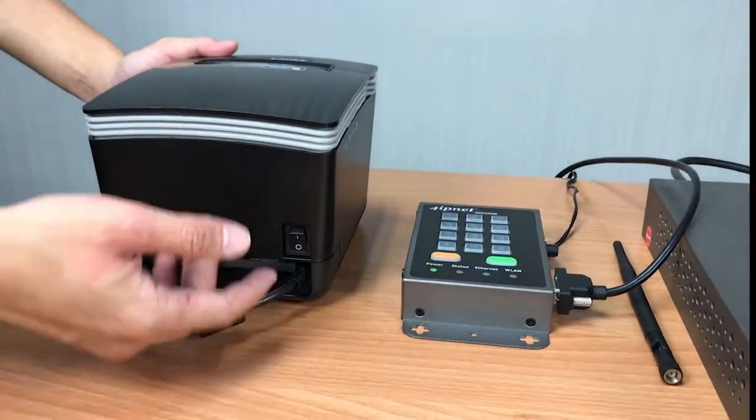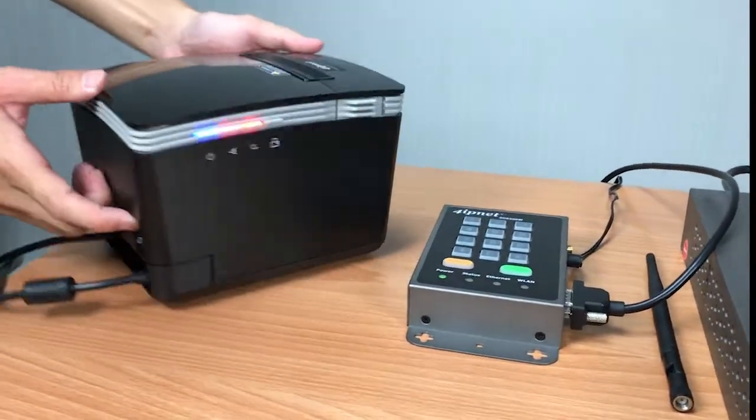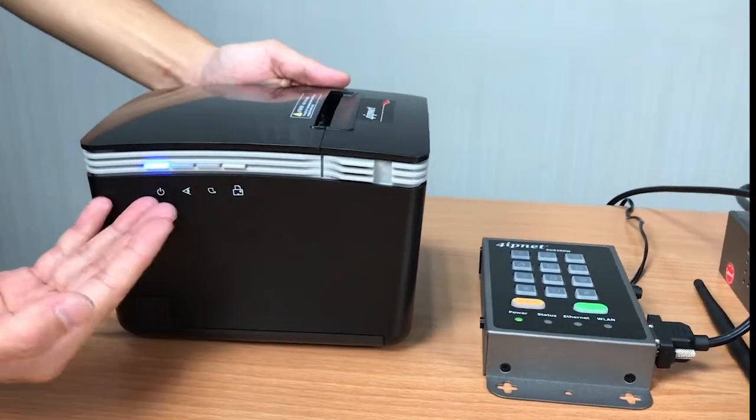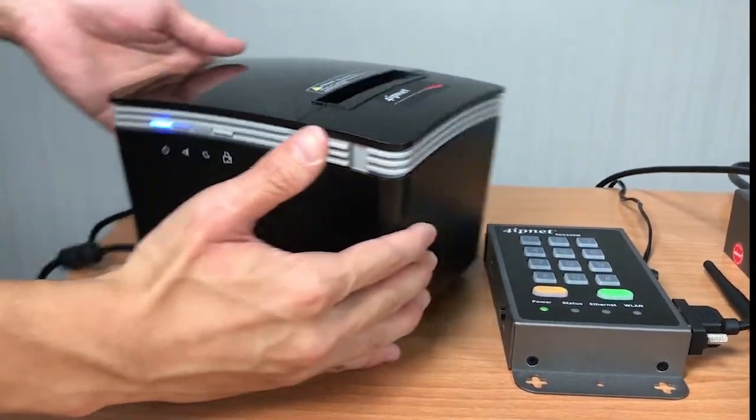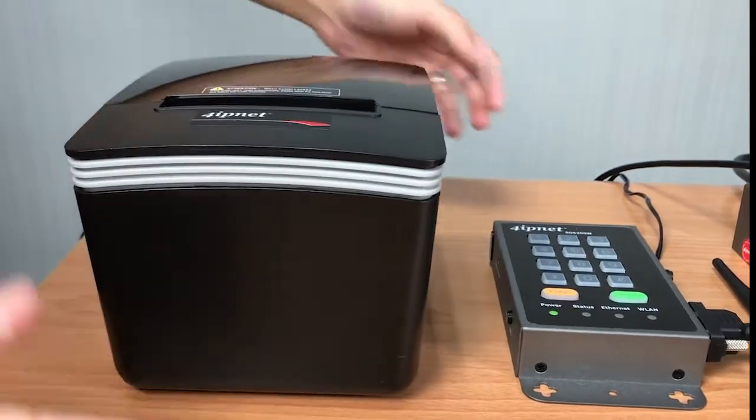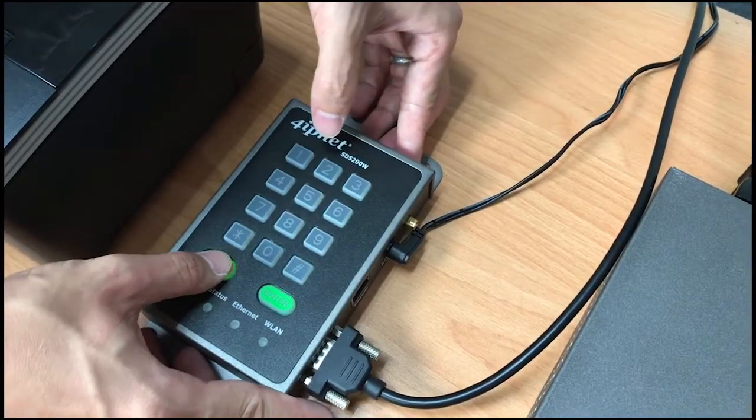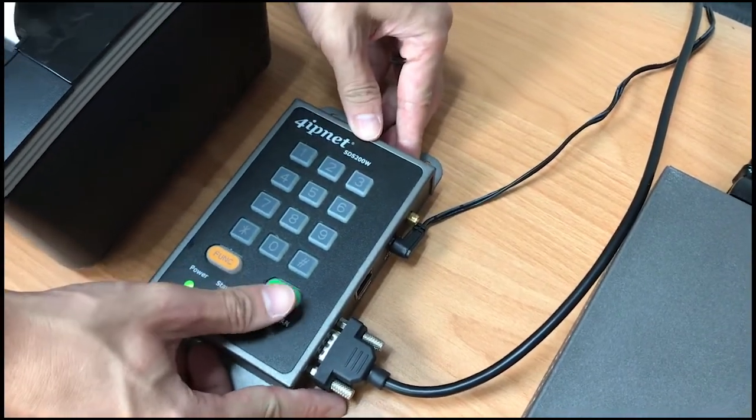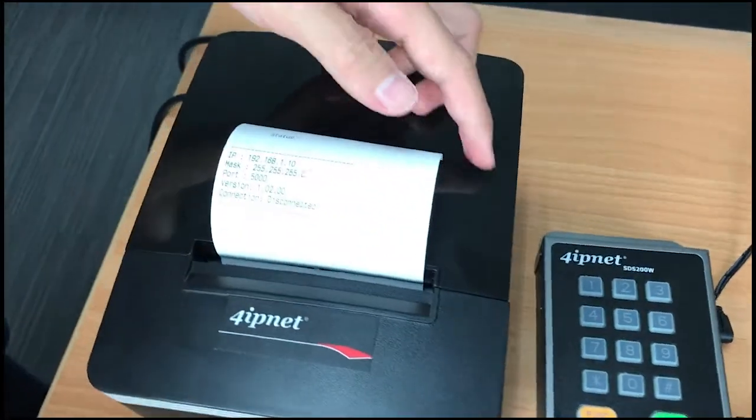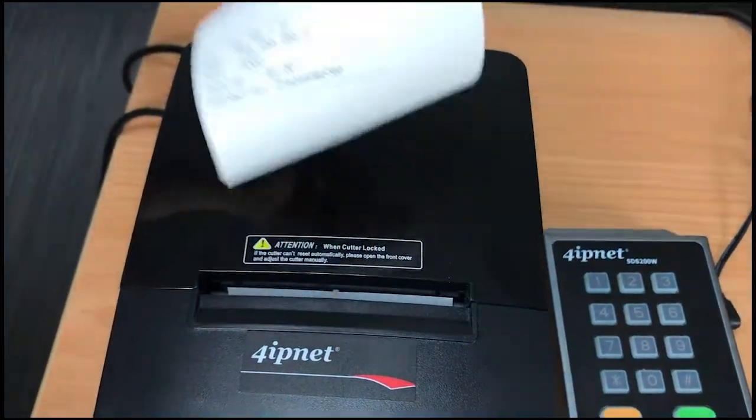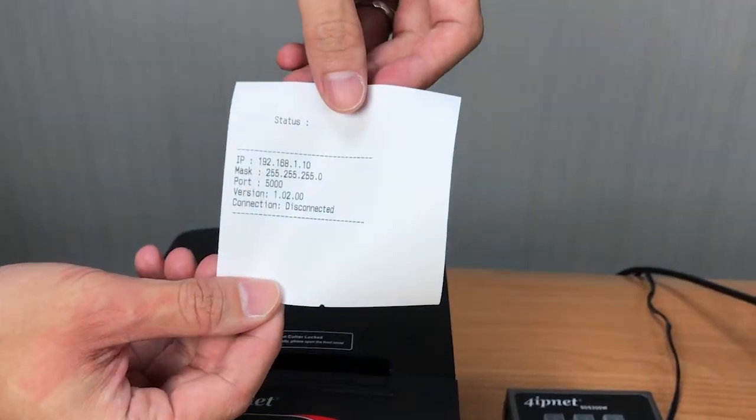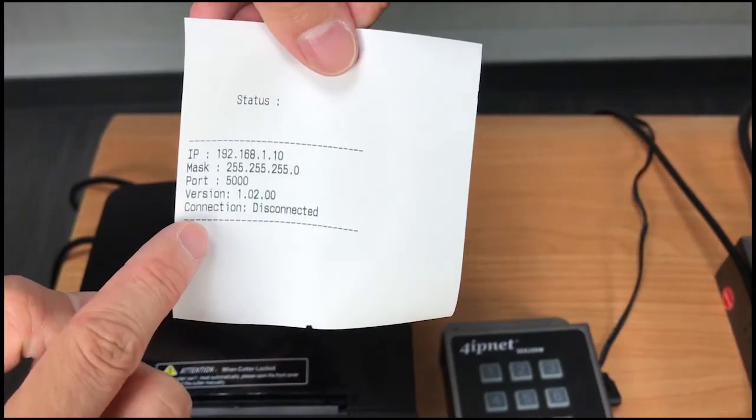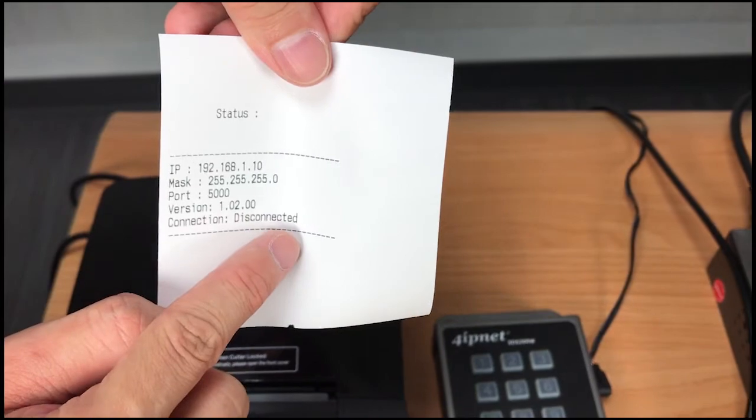After that, you can turn on the printer and you'll see a blue light here which means it's powered. Now you can try to test the printer first to see if it's working. So press on the function button and then press 1 and then press enter. So here you'll see a ticket being printed out which means it's working. But on the ticket you see disconnected because the printer is not yet connected to the controller.